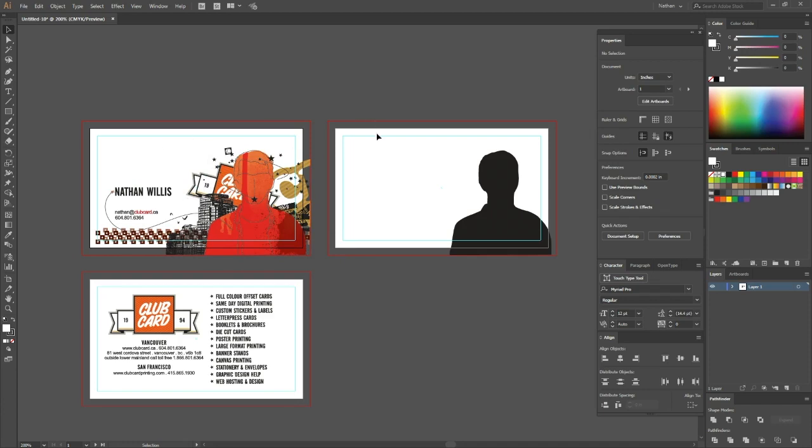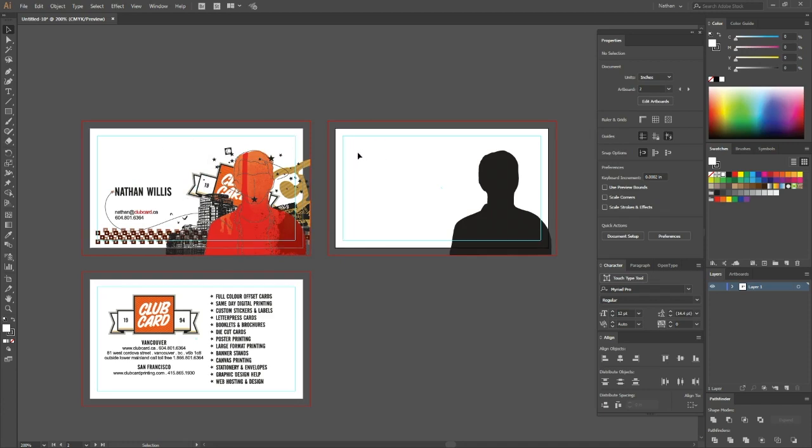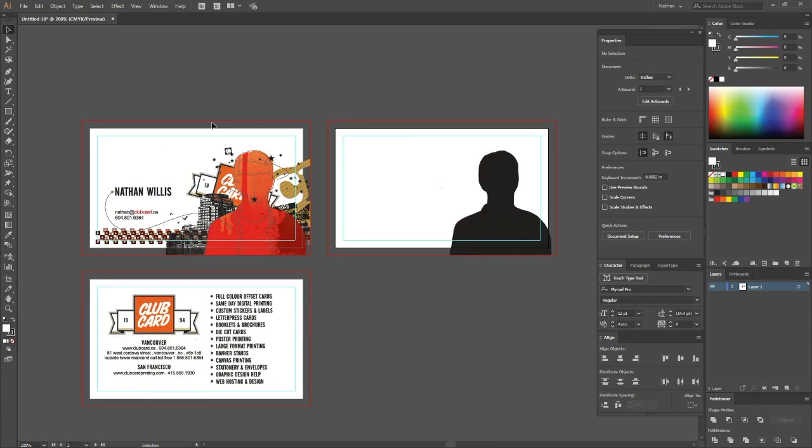So the way foil effects printing works is wherever you want the foil effect to be applied, we print first a silver foil layer and then print over top of that with the CMYK full color ink. So what you're left with is a card that has a shiny foil in just the area that you want and can be any foil color you want because you can print it underneath any CMYK ink.